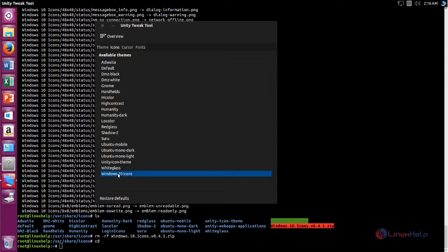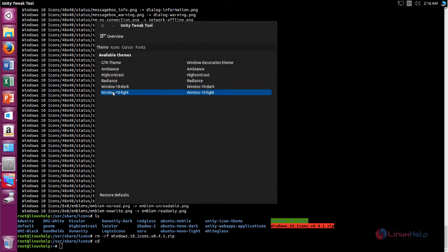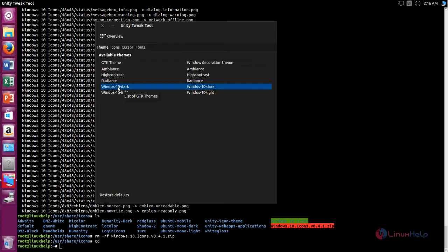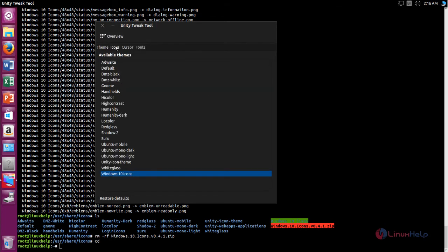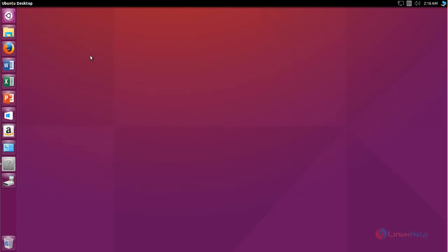Now choose this. The icons are also changed. This is the Windows 10 dark theme — choose the theme whichever you like. Now close this. Here you can see the theme is changed to Windows 10.